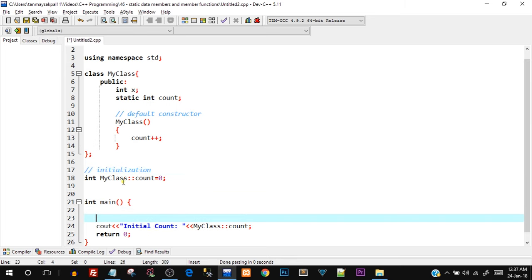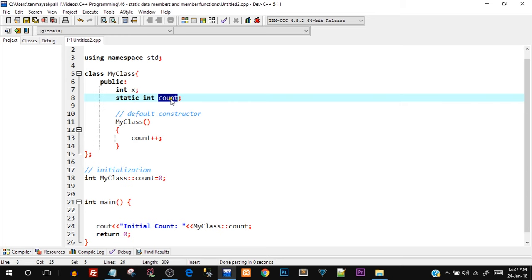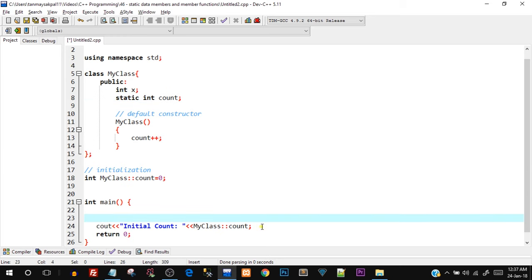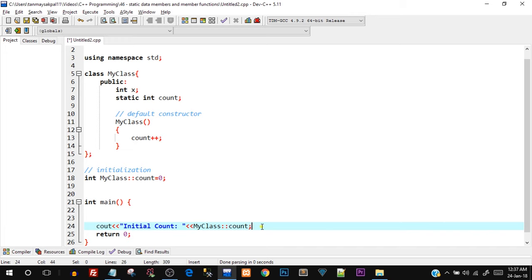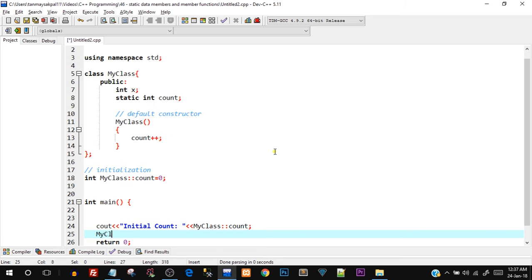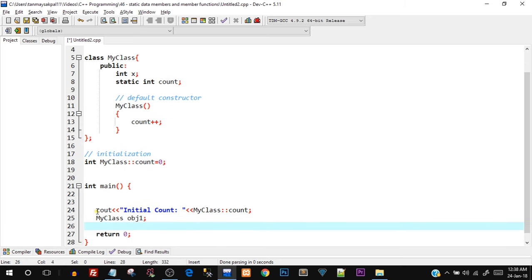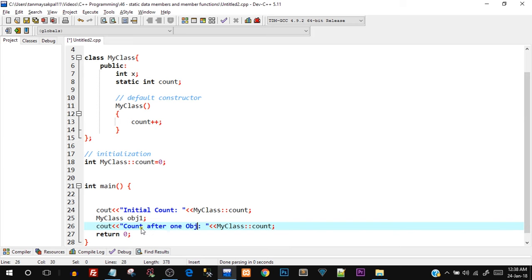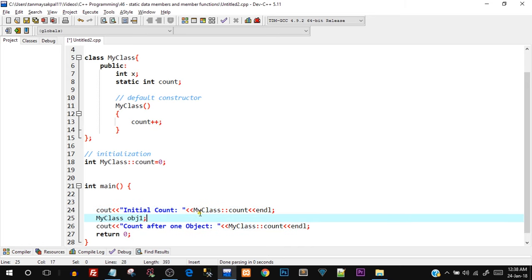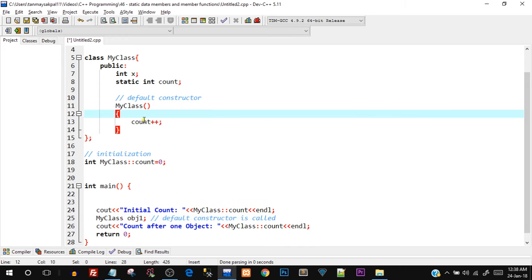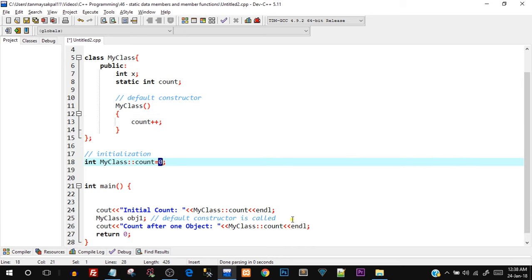There you go — you can see 'initial count equals zero,' which is what it was initialized to. Notice we did not have to create any object to access the count static data member. This is the functionality of a static data member: it is at a class level, not object level. Now I'll create one object obj1 and print the count again.